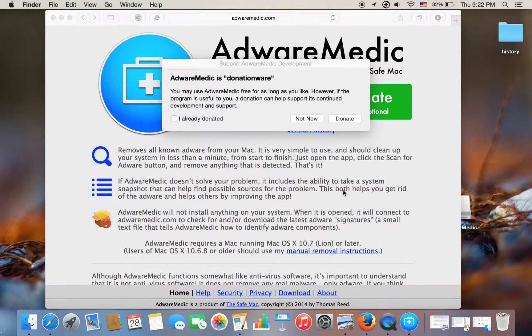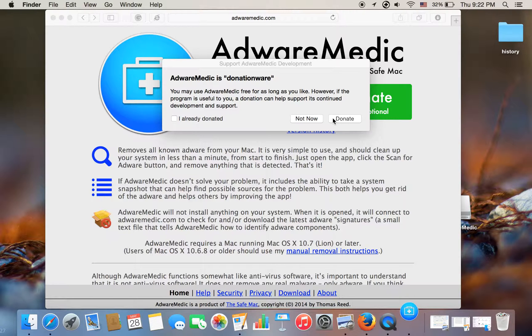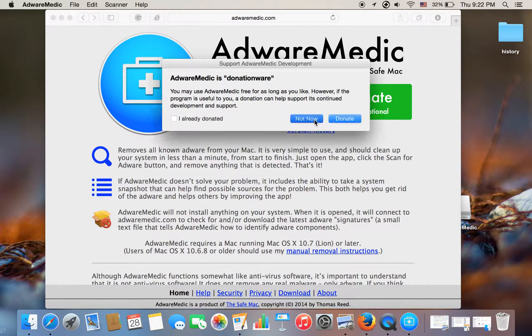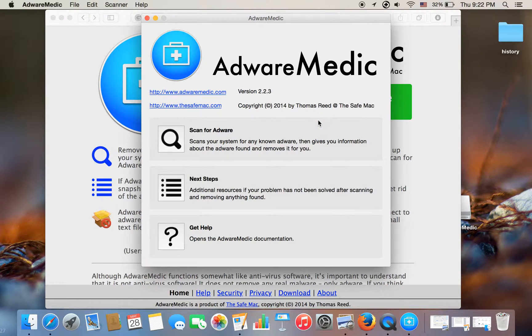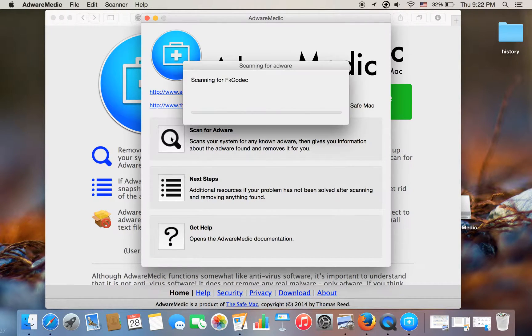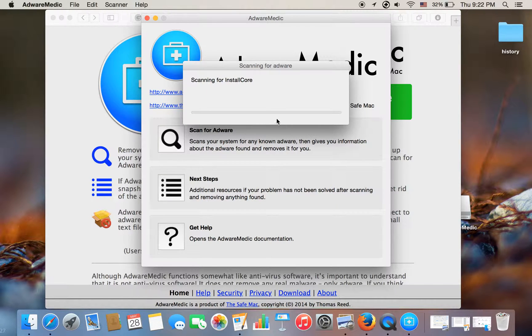Open. And you go to scan for Adware, and it is scanning for my computer.